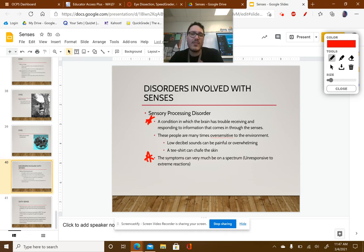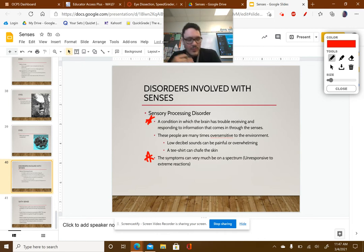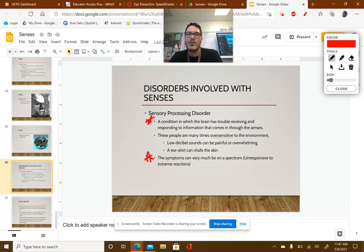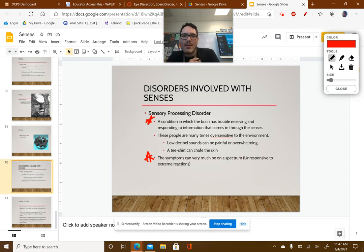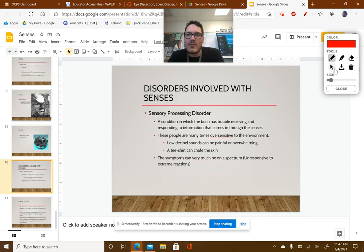Other examples of over-sensitivity with SPD could be low decibel sounds — like the volume I'm talking at right now — being painful or overwhelming. Or an issue with your sense of touch: if your texture perception is malfunctioning, a cotton shirt you're wearing could feel like sandpaper on your skin. These are all things to be very aware of.